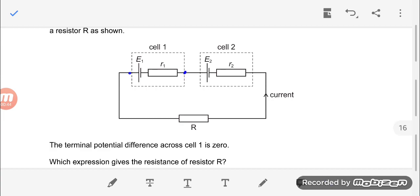Which expression gives the resistance of the resistor R? You have to use the information that the terminal potential difference across cell 1 is 0 and apply Kirchhoff's second law, which states that the sum of EMFs is equivalent to the sum of potential drops across the circuit.